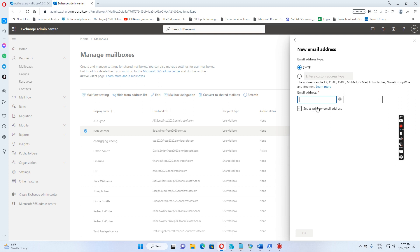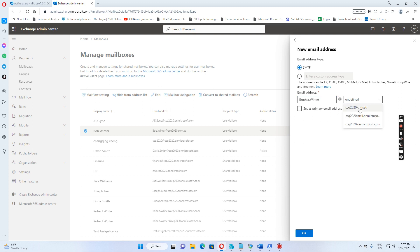We put the SMTP email address, for example, brother.winter, we put the domain as ccq2020.com.au, if we click OK.